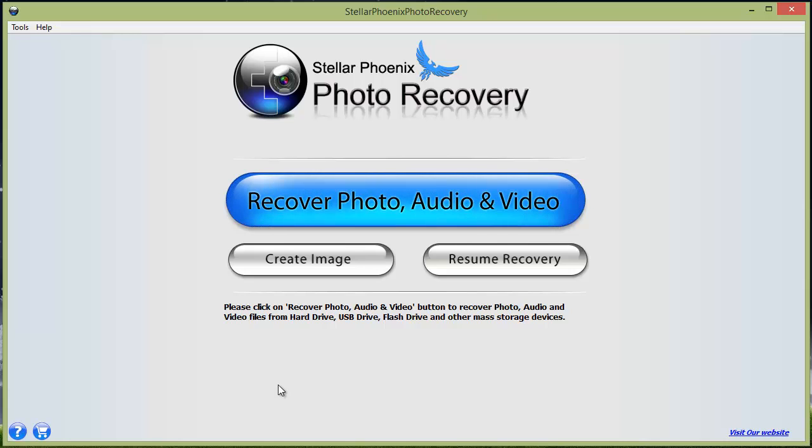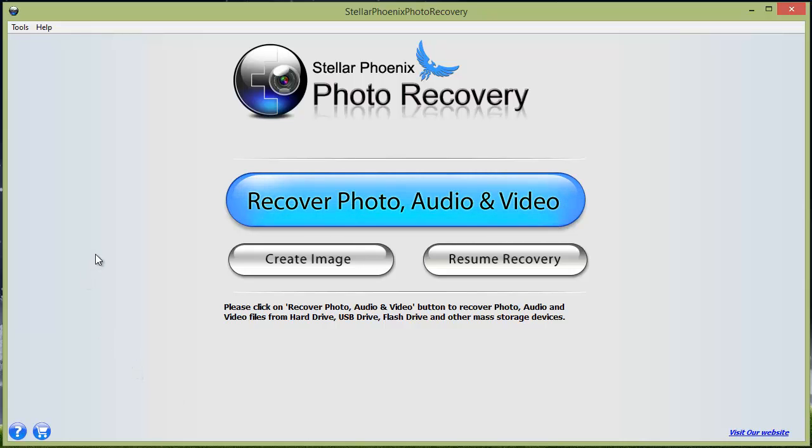When you download and install Stellar Phoenix Photo Recovery, this is what you're going to get when you load the software. Most of the time, the only thing you're going to be using is this big blue button where you're going to recover your photos.